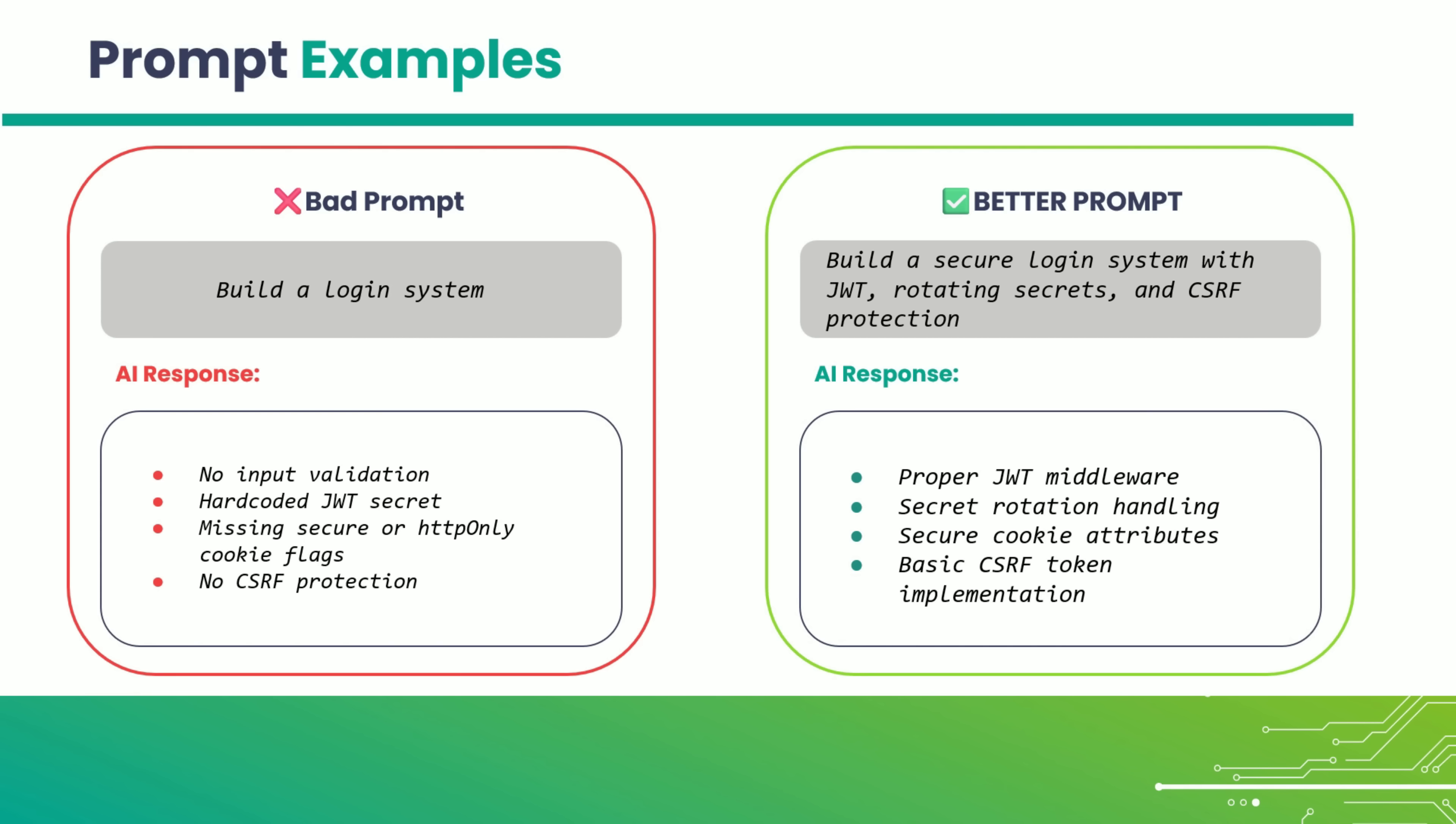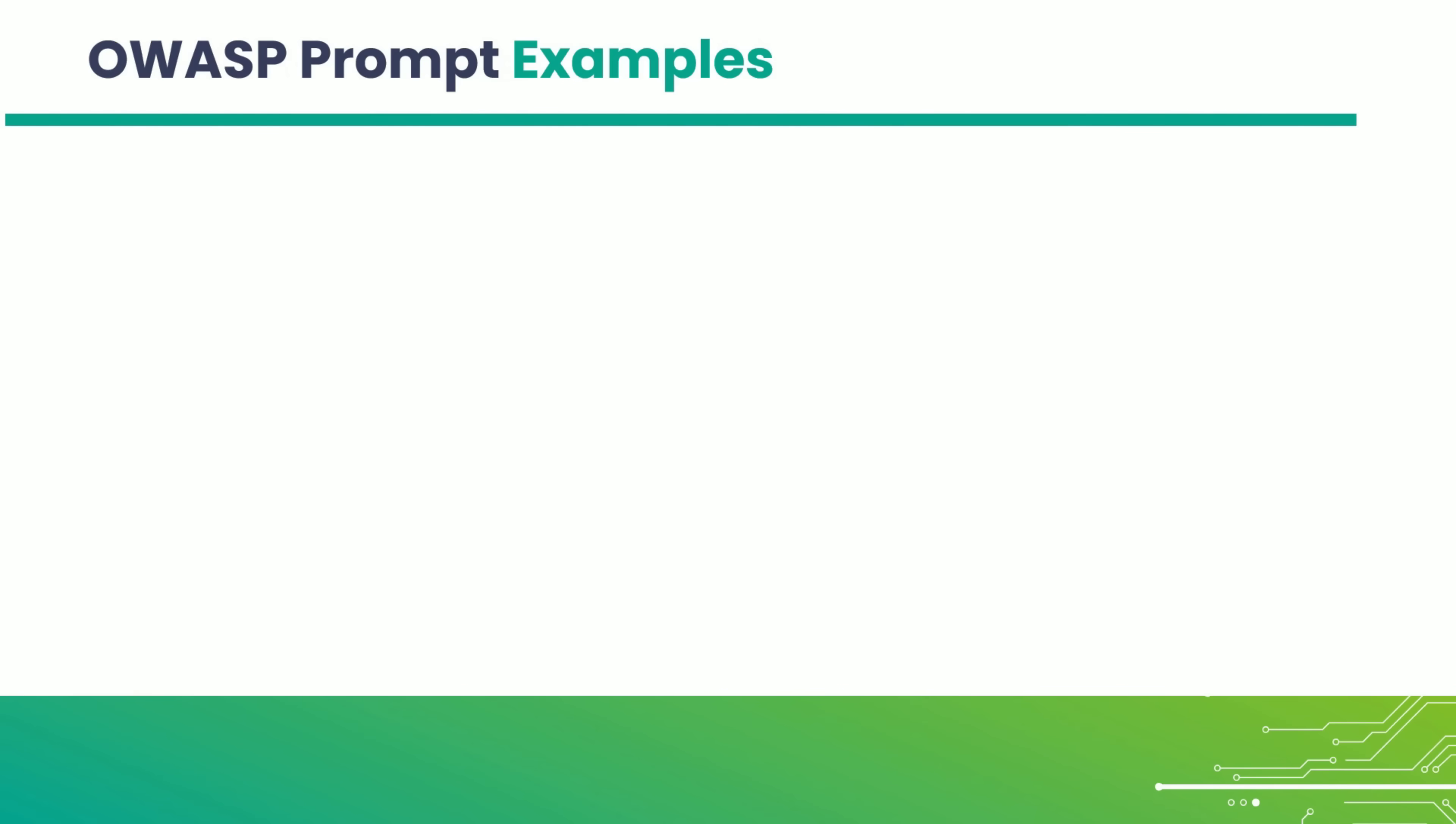The way you phrase your prompt can completely change the outcome. It's the same assistant, same code base, but guided by better instructions. Prompts are your steering wheel. And security starts with the direction you give. Let's connect this with what we've learned in the Core OWASP Top 10 course.